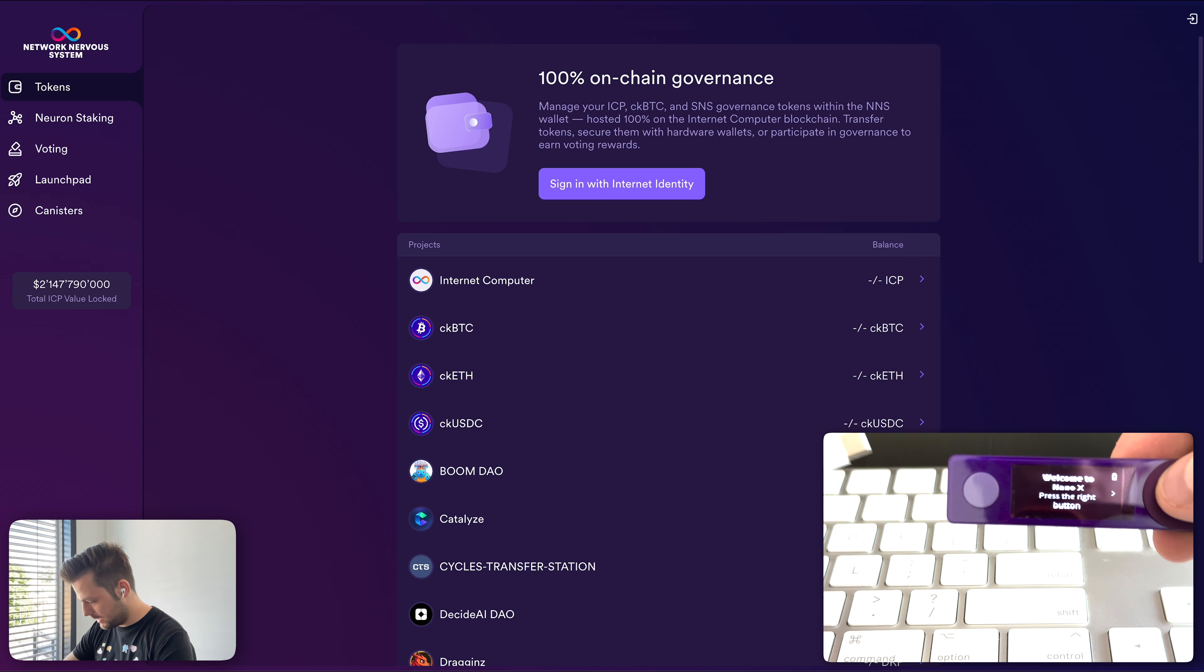And the way you navigate is you use these two buttons. You can go to the right and left and then if you press both at the same time, then it's like a double click or an OK.